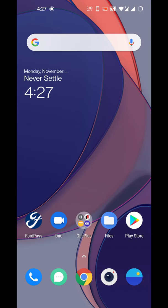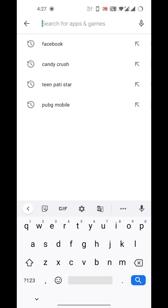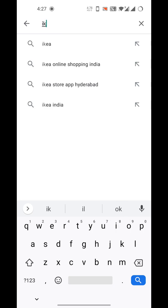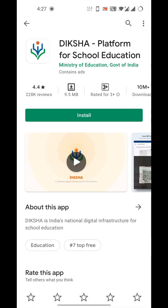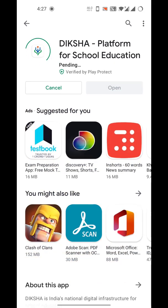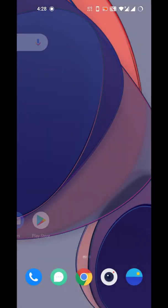I don't have the Diksha app so I need to download that first. The app is now downloaded, let's open it.